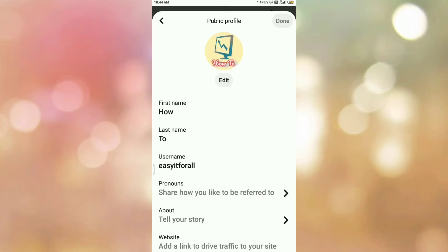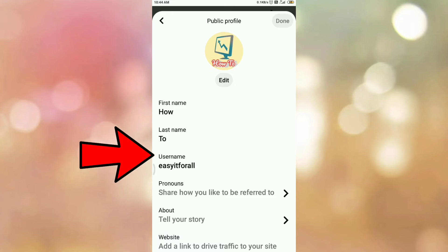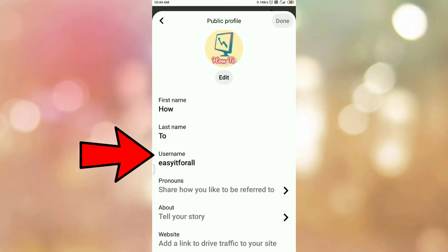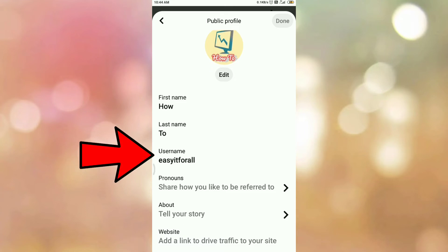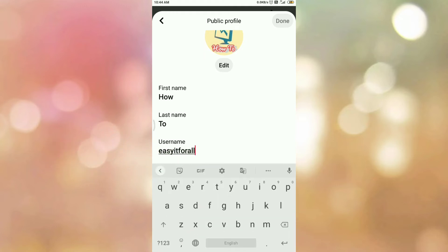You will be redirected to this page. This is the public profile section. Here you can see the option username. So tap on the option username — it will become editable. Now provide your username as per your choice.